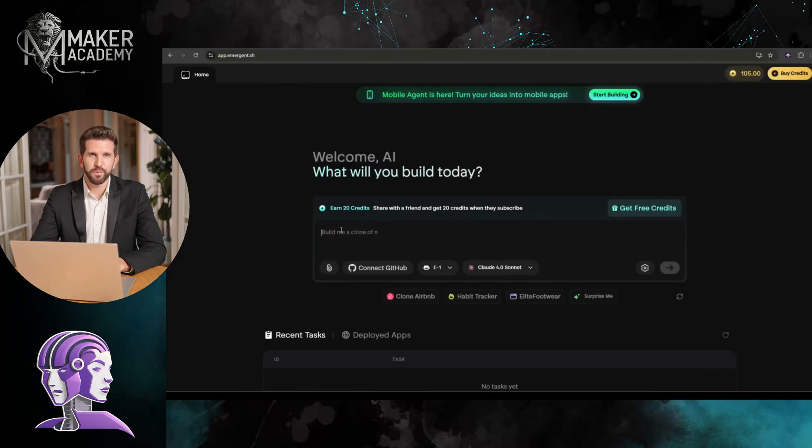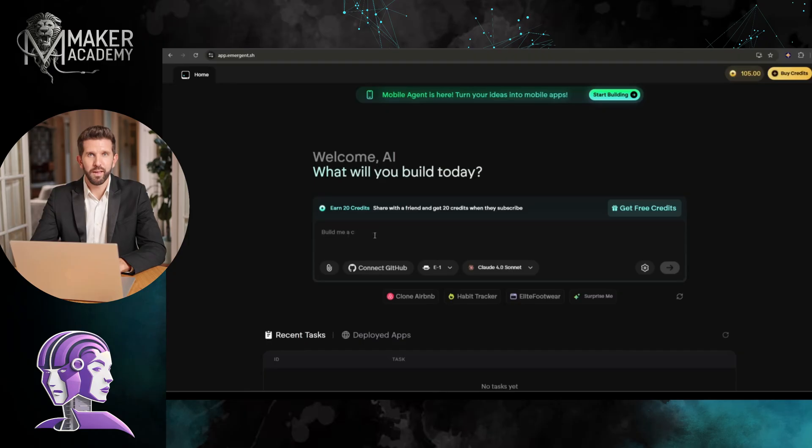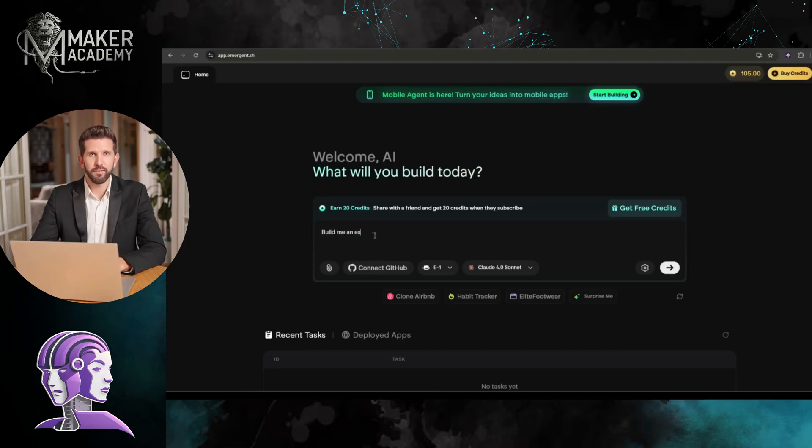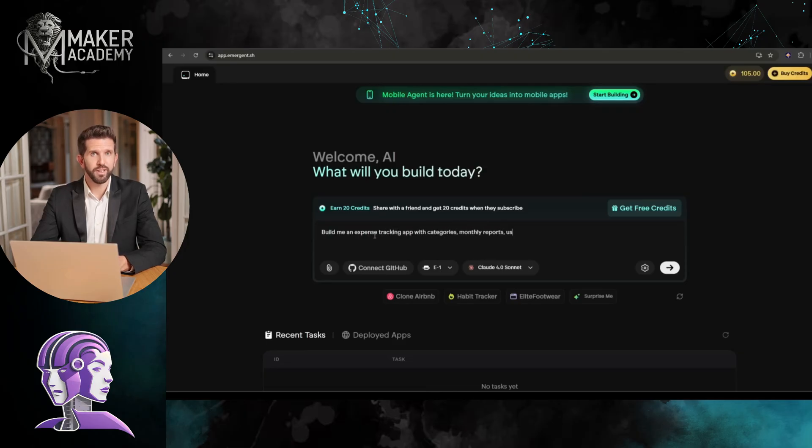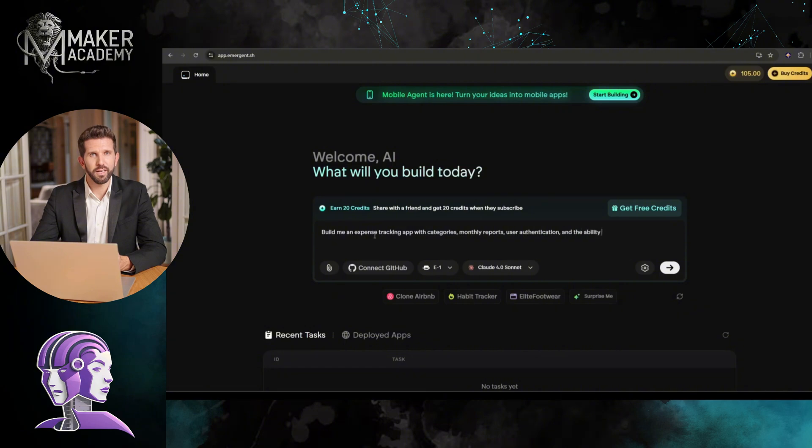Alright, first app. I'm going for an expense tracker SaaS. Here's my prompt, and I'm typing this live so you can see exactly what I'm doing. Build me an expense tracking app with categories, monthly reports, user authentication, and the ability to export data to CSV. Make it clean and professional looking.